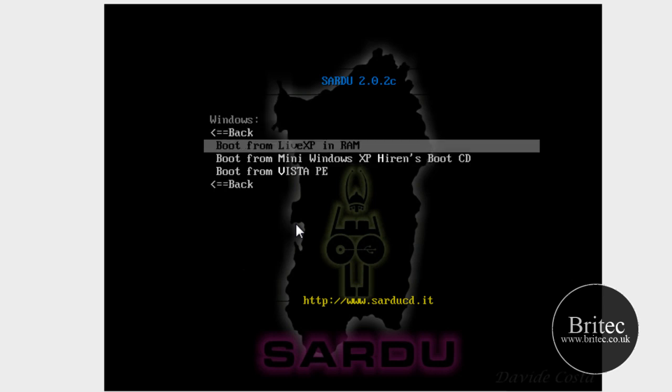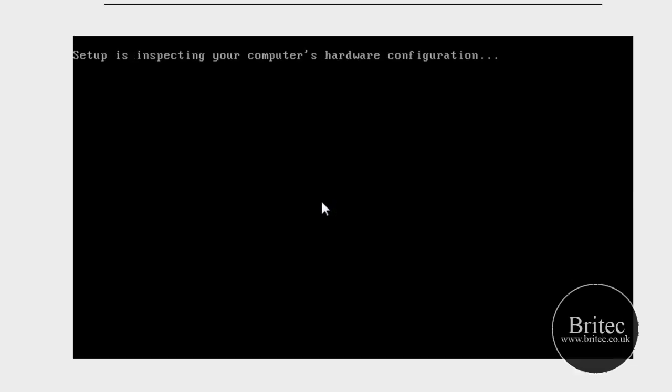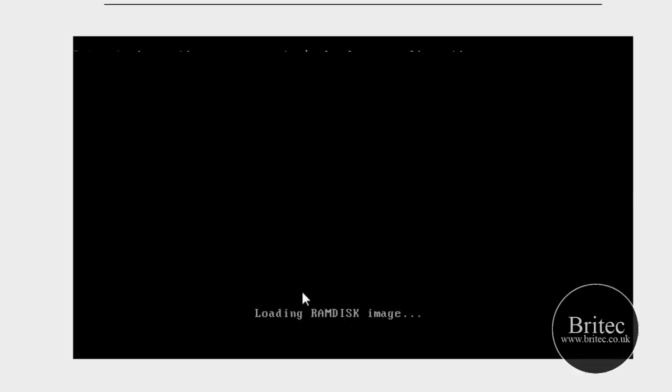Hirons boot CD and trinity rescue kit and also windows live CDs. As you can see there, all I need to do is just click on that. Windows XP live, I'll do that one. And as you can see it will load up. Pretty much as simple as that.